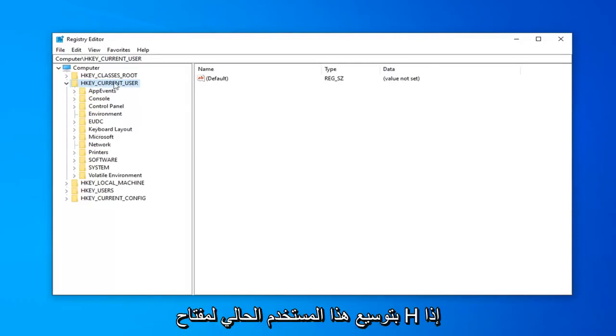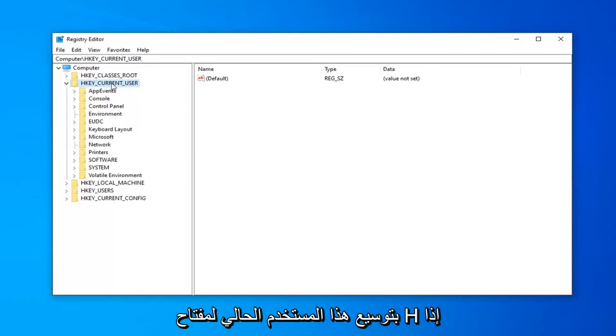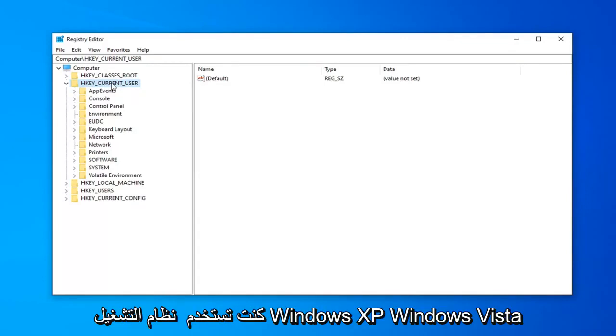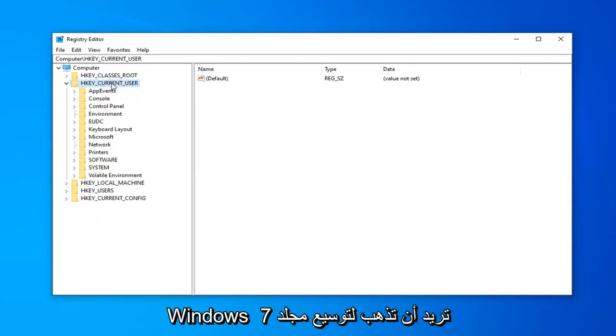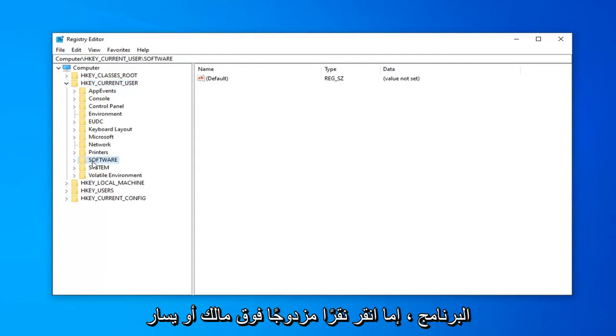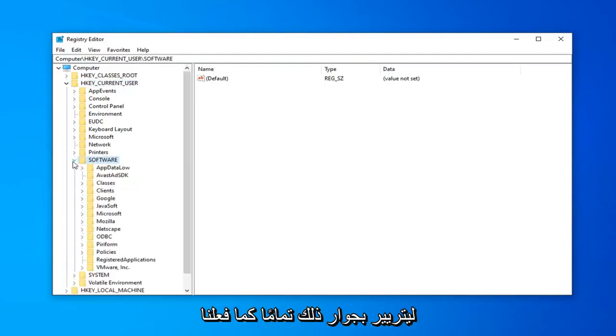So once you've expanded either HKEY_CURRENT_USER if you're on Windows 8 or Windows 10, or you've expanded HKEY_LOCAL_MACHINE if you're on Windows XP, Windows Vista, or Windows 7, you want to go expand the SOFTWARE folder. Either double click on it or left click the little arrow next to that, just like we did for the first folder.